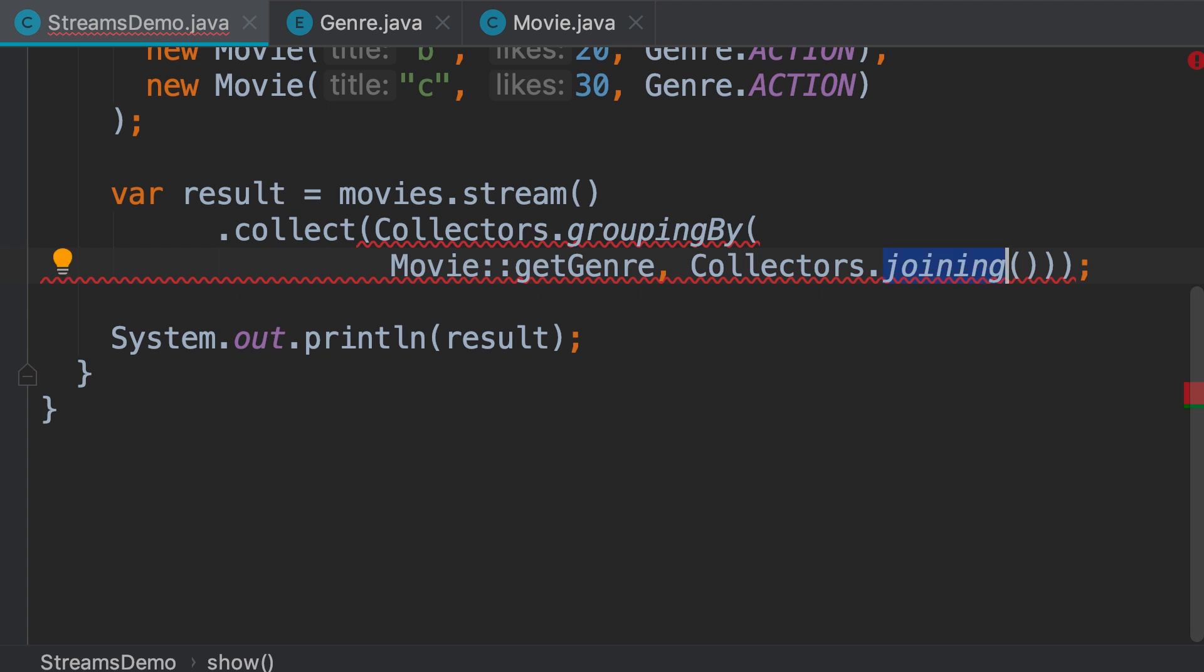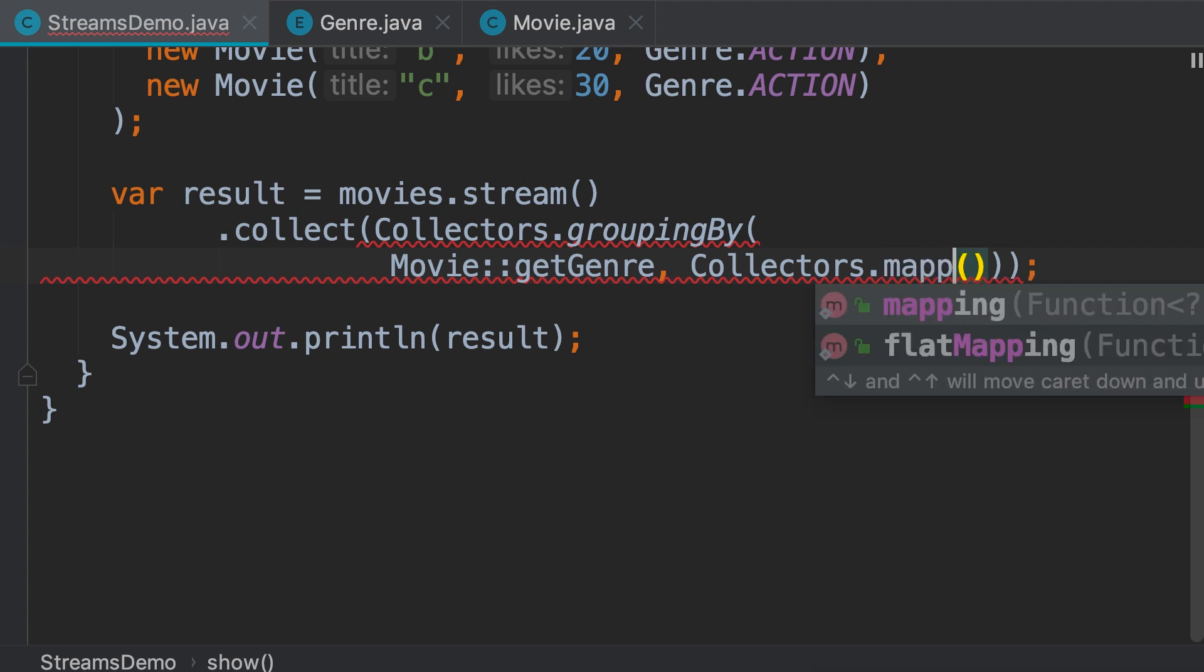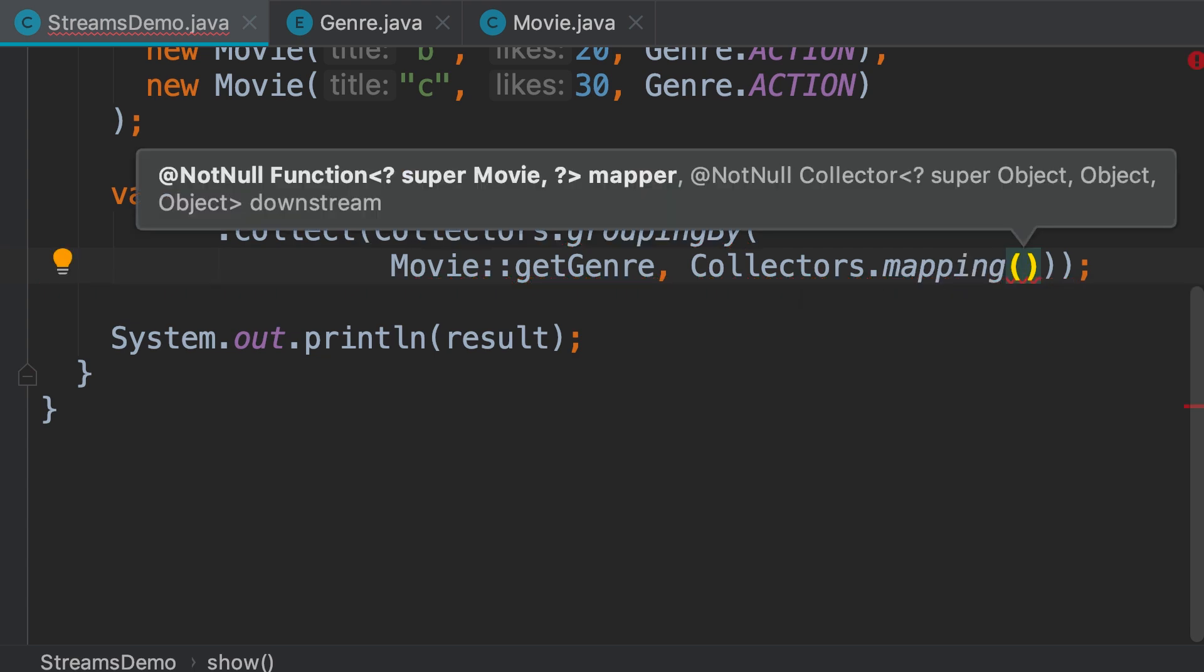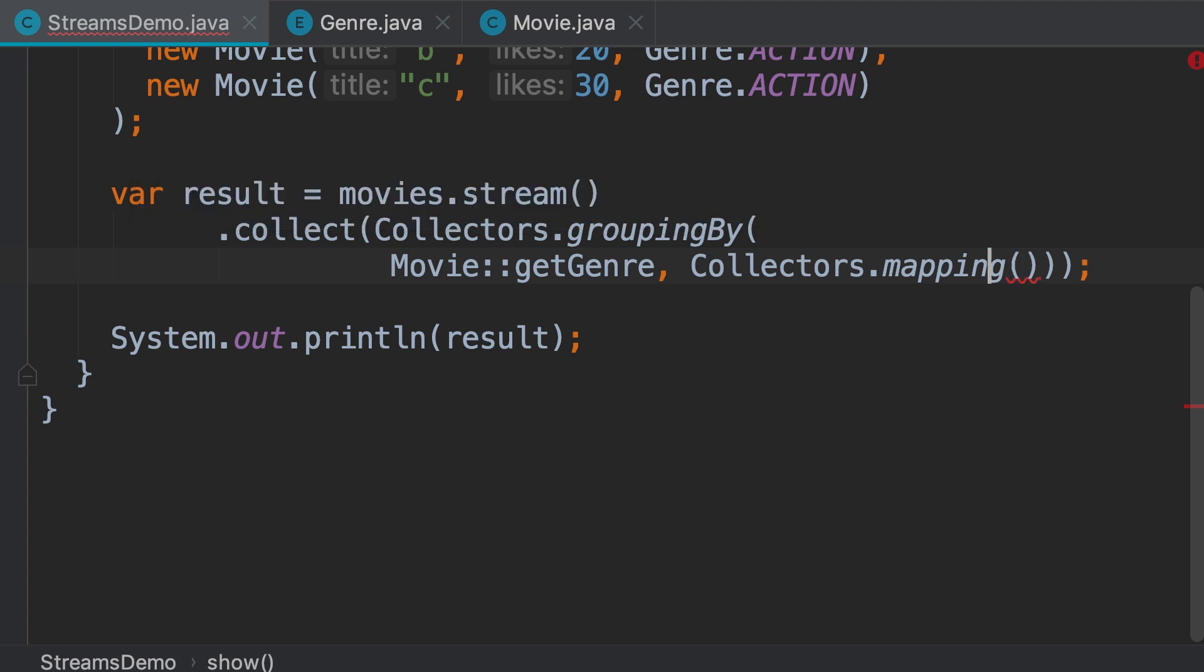We use another collector called mapping. With this we can map each movie to a string object. And then we can use the joining collector as the second argument. Let me show you.